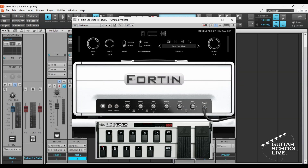Welcome to another video from Guitar School Live. In this video, I'll show you how easy it is to program the stock FCB-1010 to control Neural DSP plugins in Cakewalk. Let's get started.